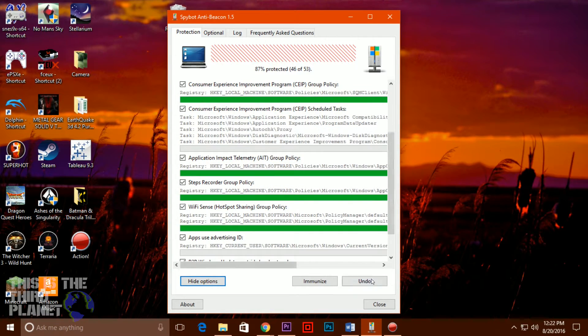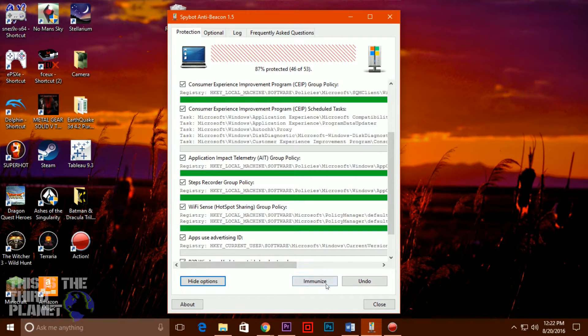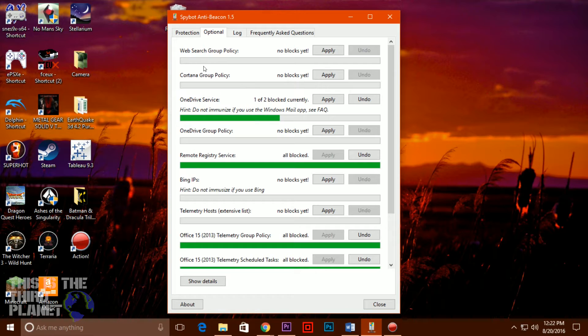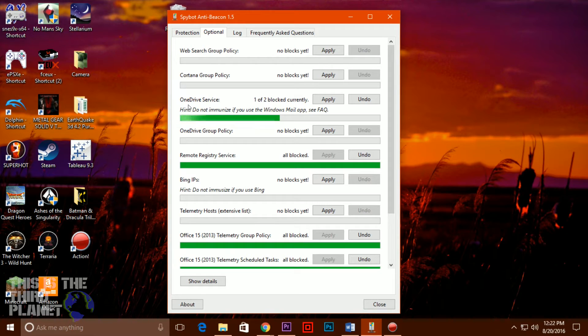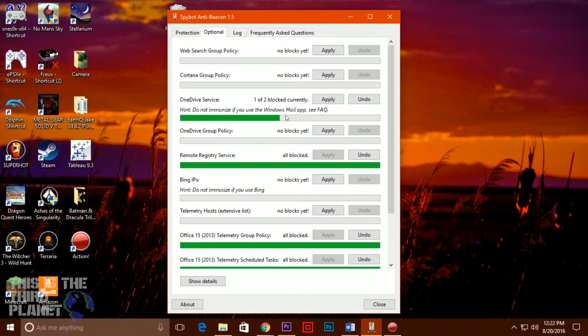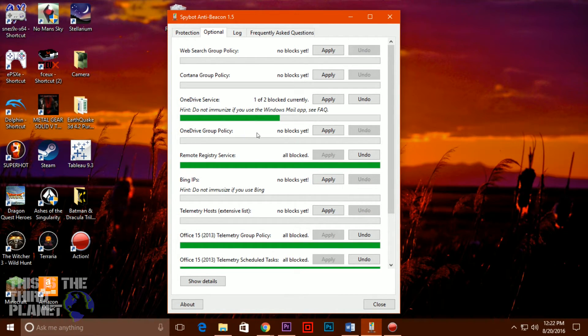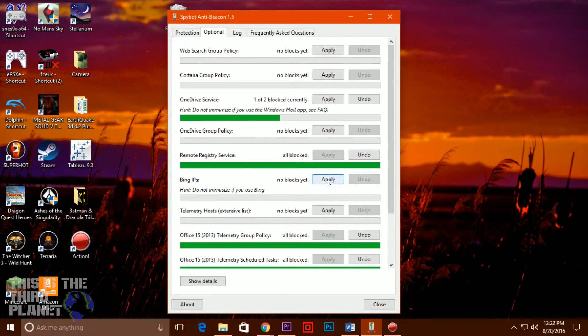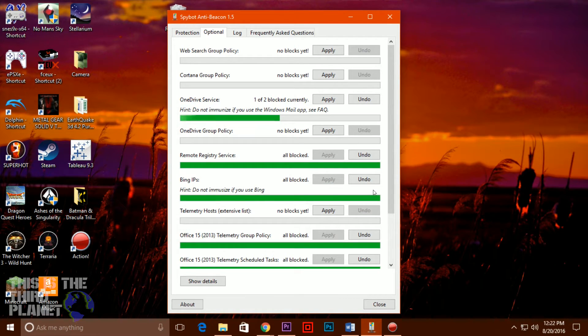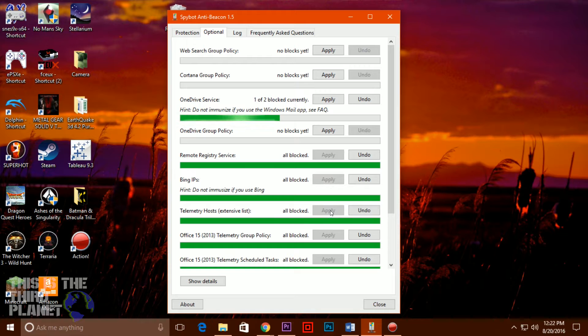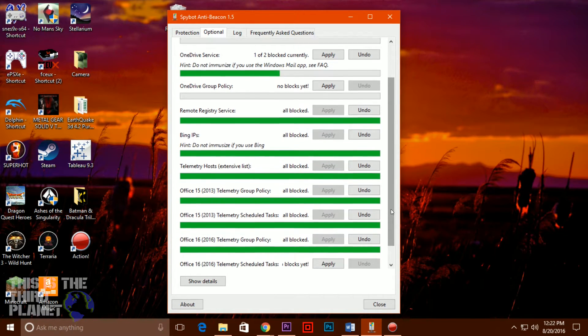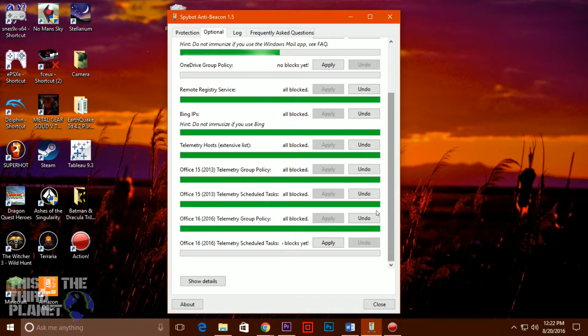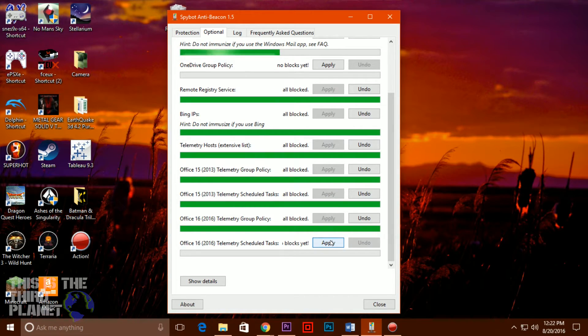Unfortunately, there's no detail on what you're disabling, and no way to toggle individual settings. It is strictly all or nothing. The only detailed control you get is under the optional tab, where you are able to tweak any or all of four features: web search group policy, Cortana group policy, OneDrive service and remote registry service. Spybot Anti-Beacon is an extremely simple way to turn off Windows 10's core telemetry settings, and if you're an expert and know exactly what you're doing, that just might be good enough.